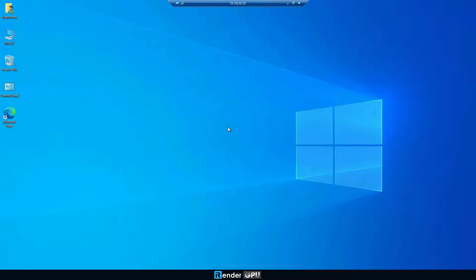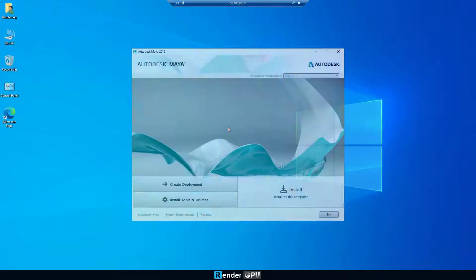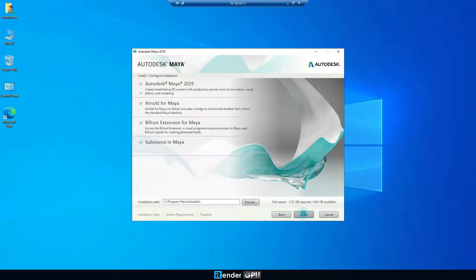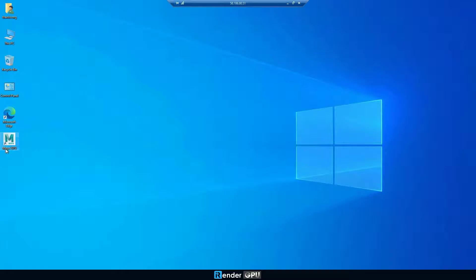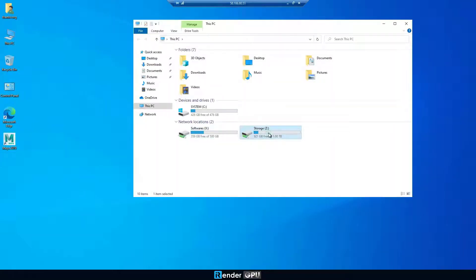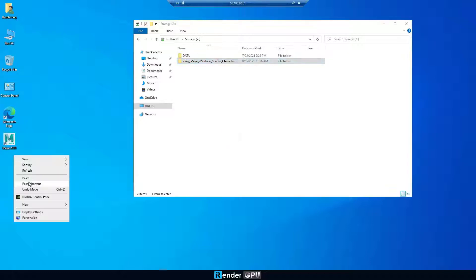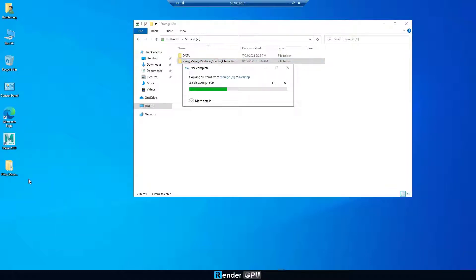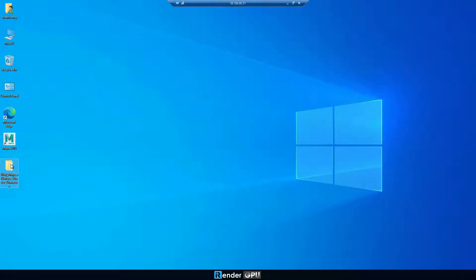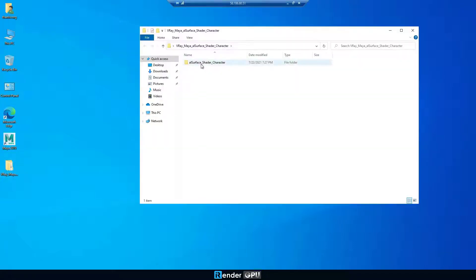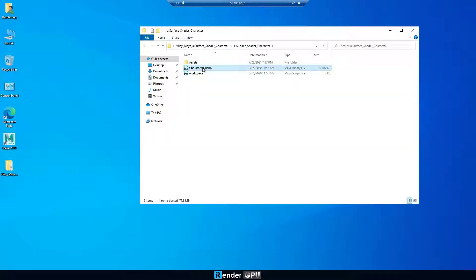Here, we're on the remote server. Install Maya software and V-Ray renderer first. Notice that we already transferred the project folder via GPU hub sync before booting the server. All data transferred will be synced with the Z drive in the remote server, which is a networked drive. However, it's optimal to work everything on local drives like C or desktop. So, copy all data or installation files to desktop before opening.